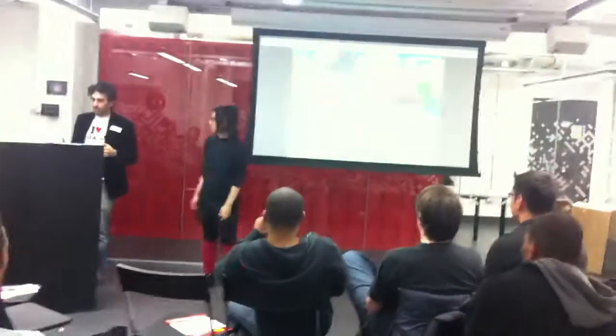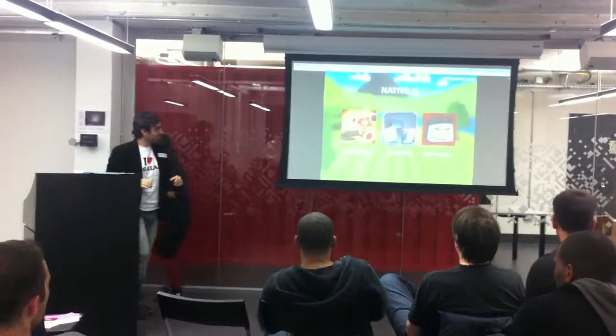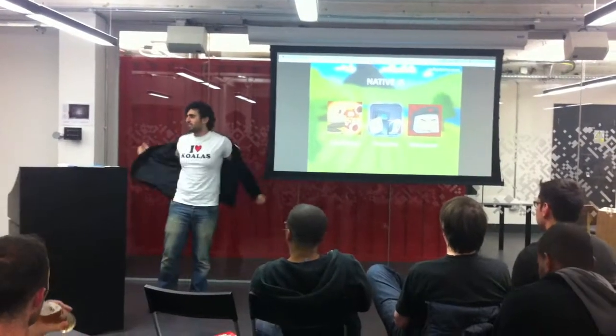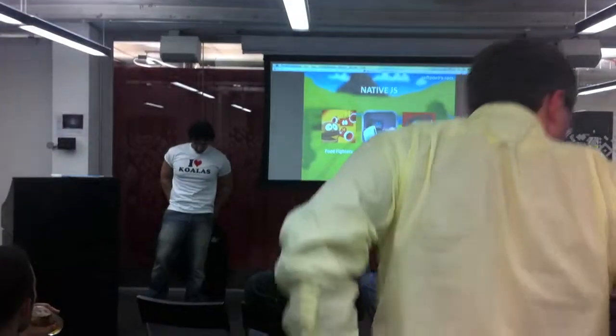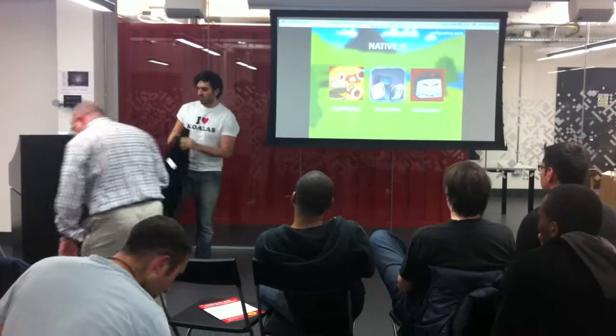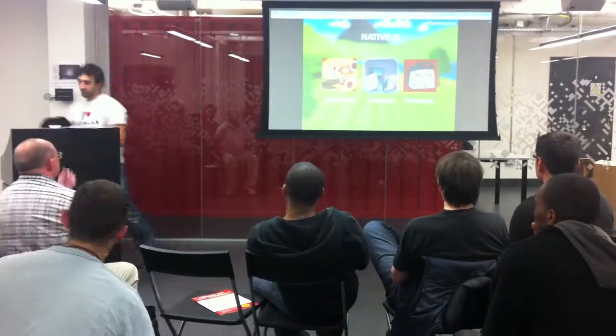This talk is going to be about native JS. On the website there's something about WebSockets, so we're going to talk about that.